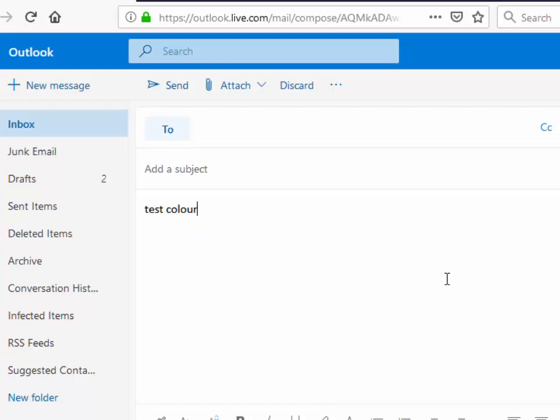So there you go, that's how to add a dictionary to Firefox which might help you if you're trying to spell check sending emails. Hope this guide helps. Thanks for watching.